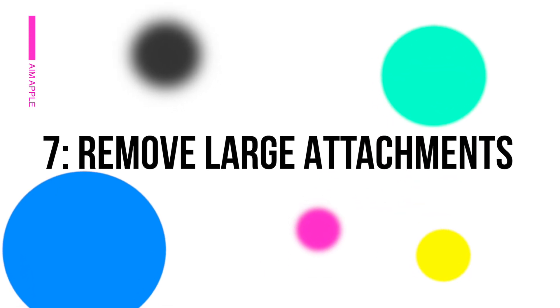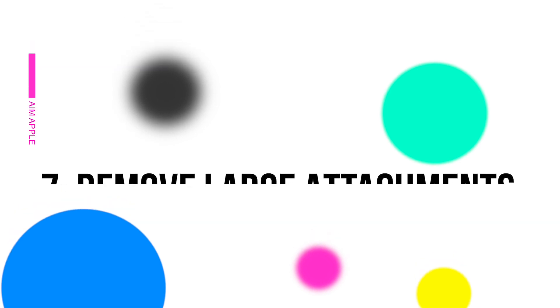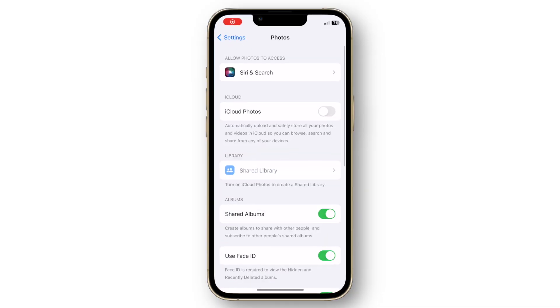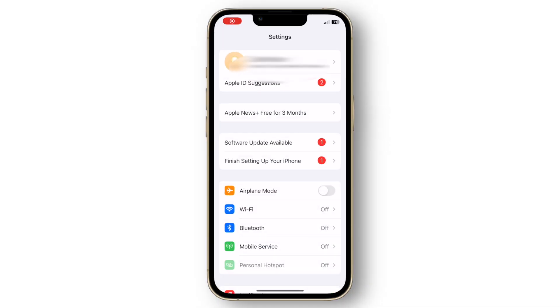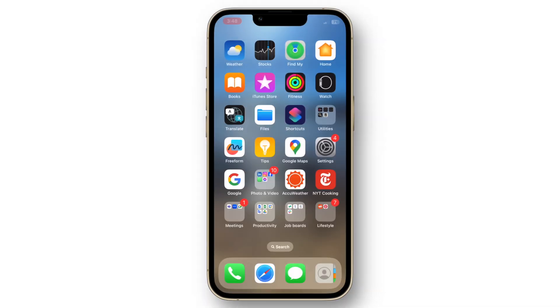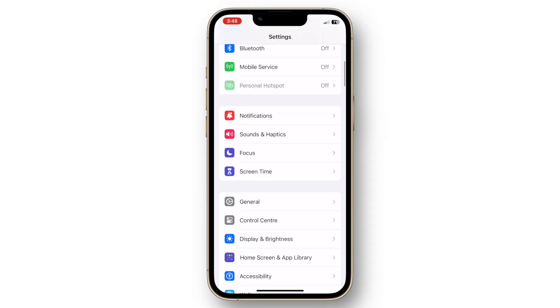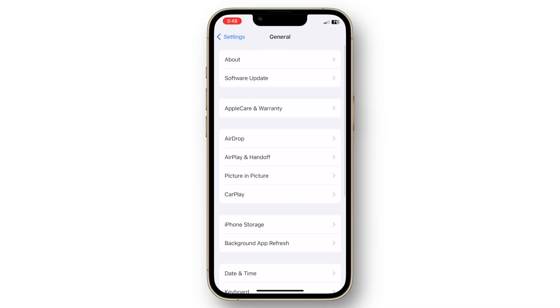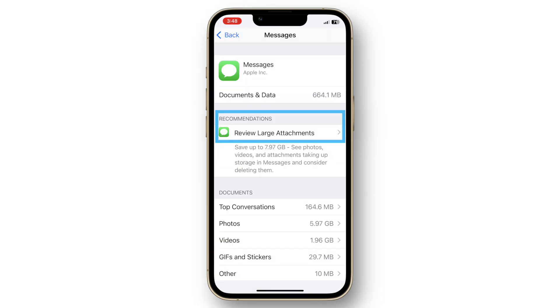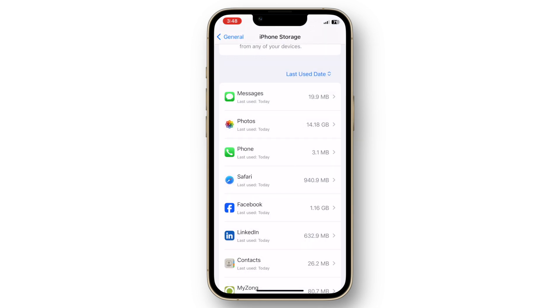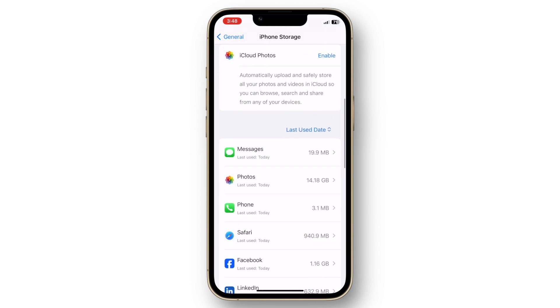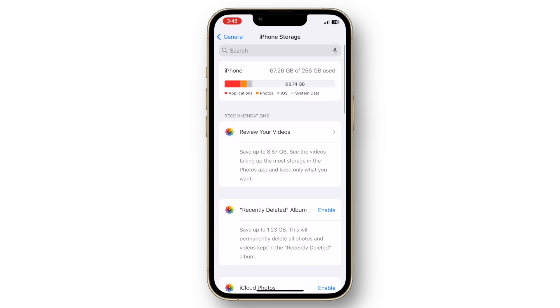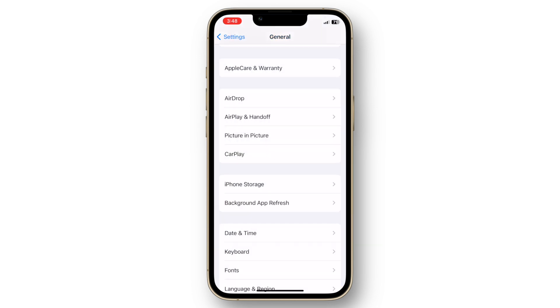Remove large attachments. Large attachments in messages can also consume a lot of space. Go to settings, select general, tap on iPhone storage and then messages. You'll see a breakdown of large attachments. Tap on review large attachments and delete any unnecessary files.